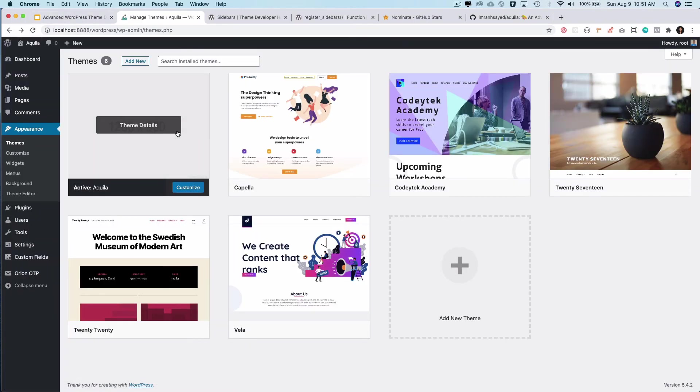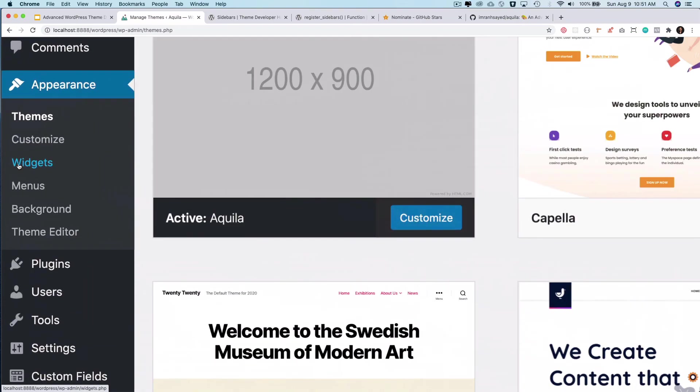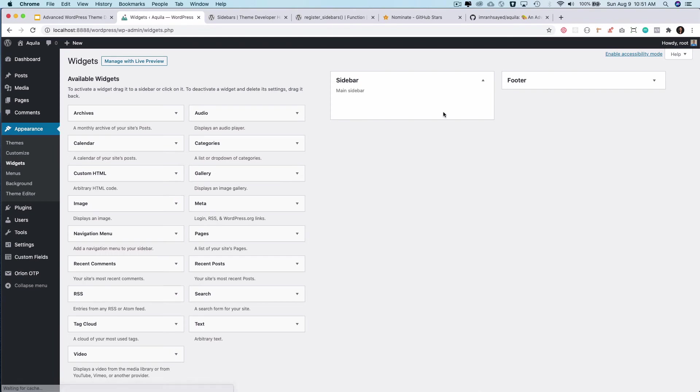And then I'll go to my WordPress dashboard, go to appearance and then click on widgets. And there you go. I've got sidebar which is my main sidebar, and this is my footer sidebar.